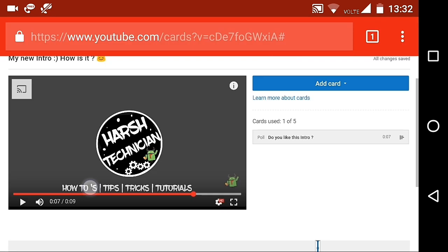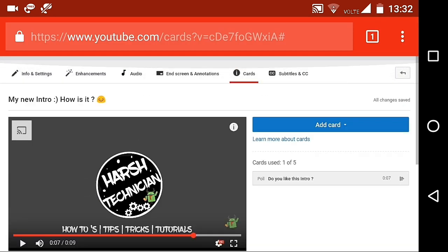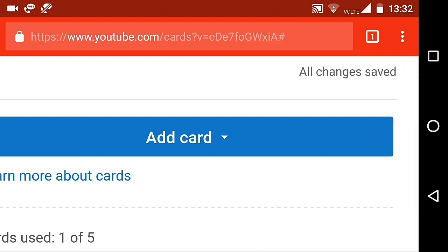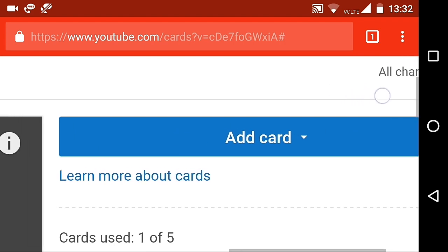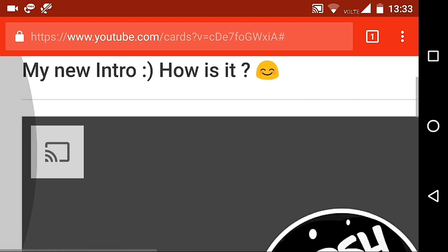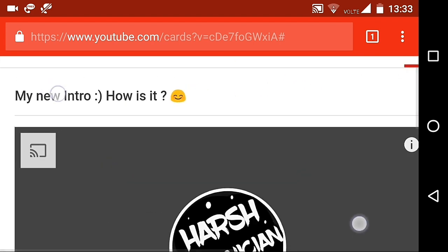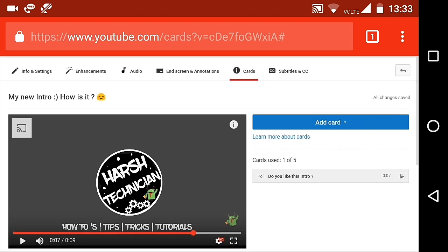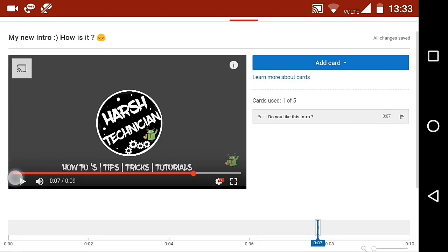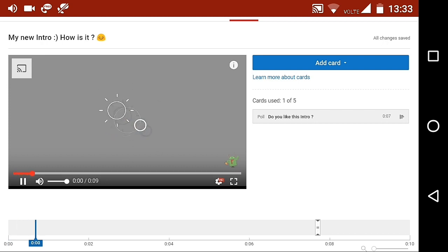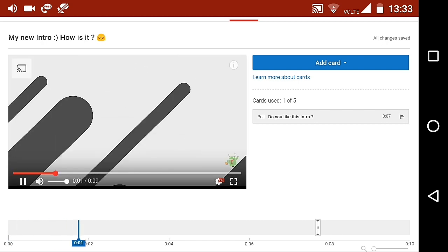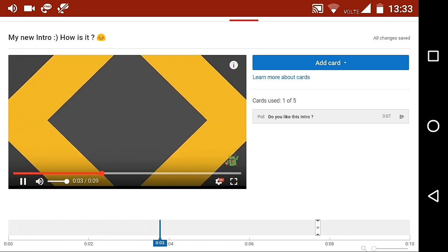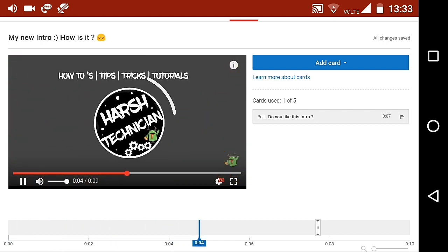And this time don't worry because your all hard work will be saved automatically. So, guys that's it from this video. If you enjoyed then please smash the like button and subscribe to my channel for more awesome videos like this. It's Harsh technician and I'm signing out.